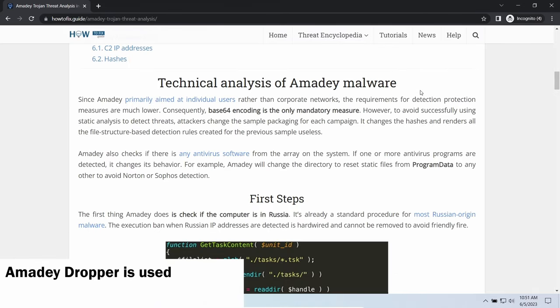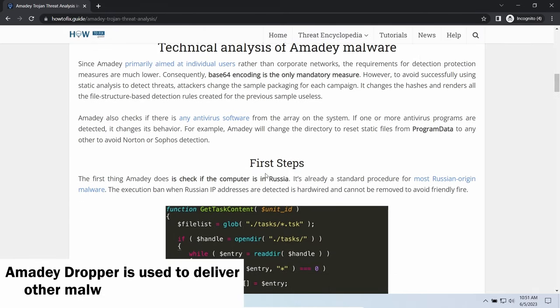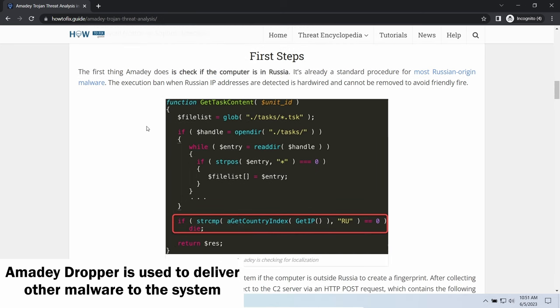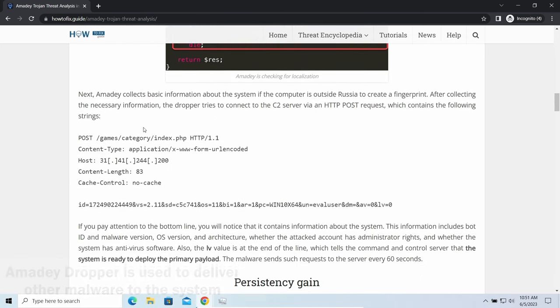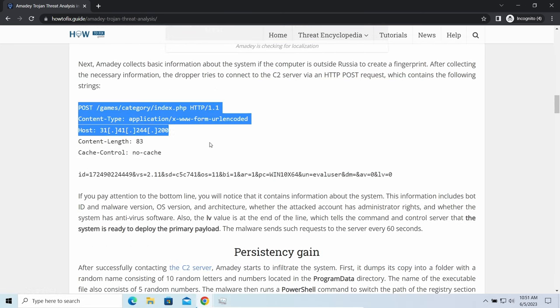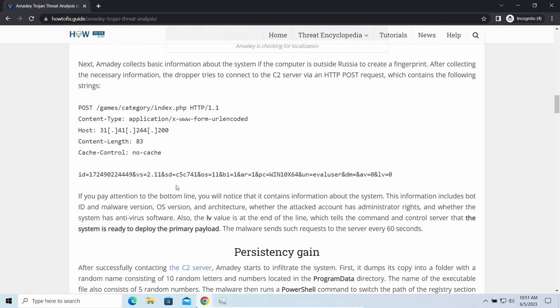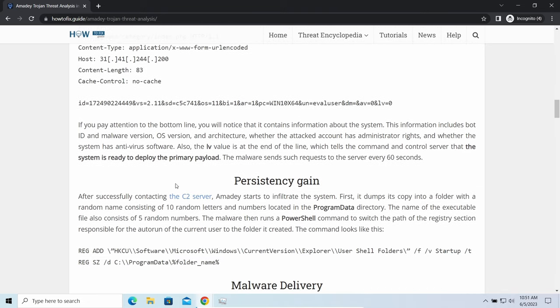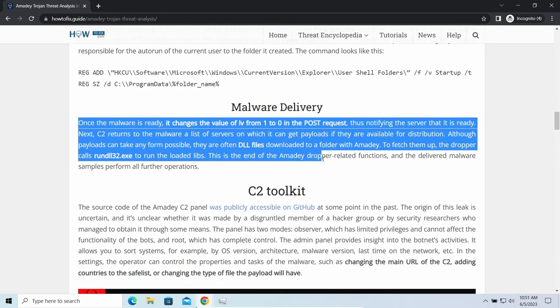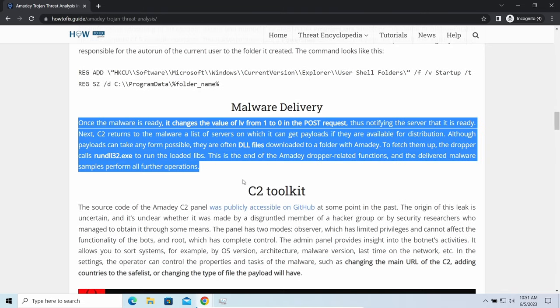MD Dropper, as you may suppose from its name, aims at delivering other infections to your system. Instead of direct downloading from the C2 or installation with cracked software, it brings any other threat by a simple command. Hackers ease further infections using MD.